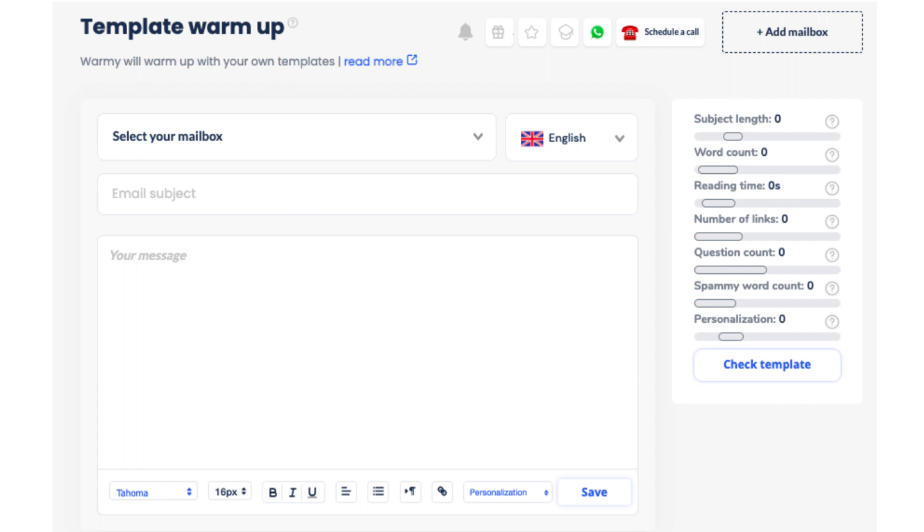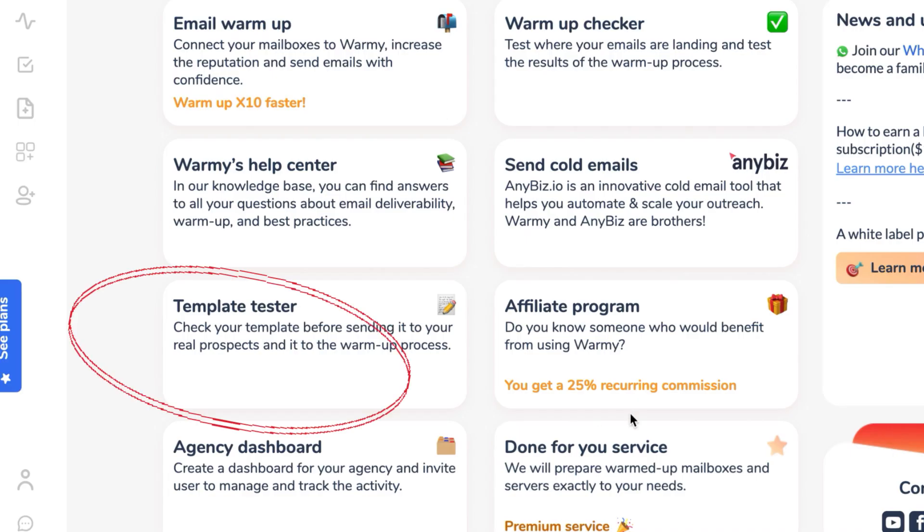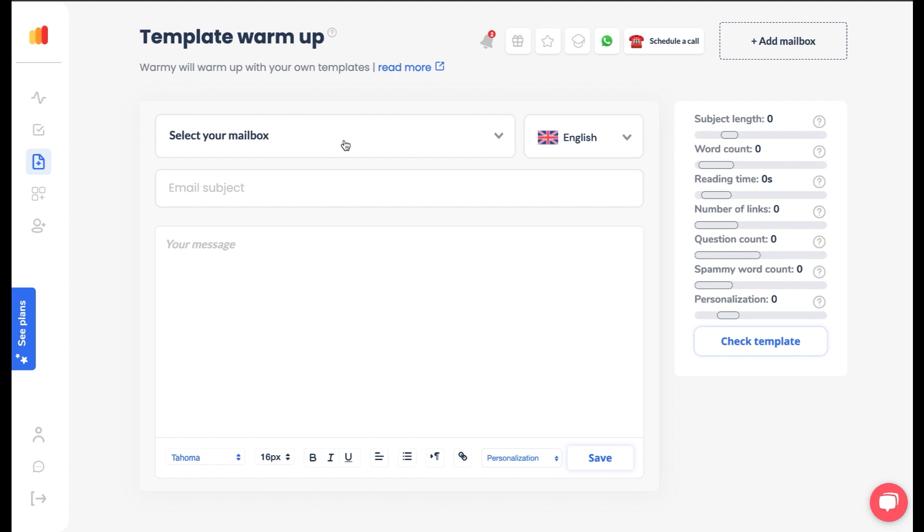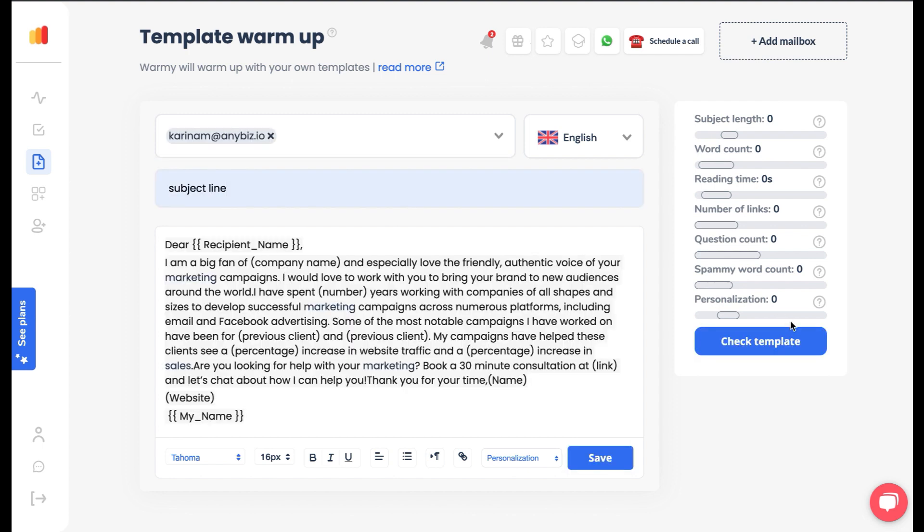Utilize the custom template feature for testing and warming up templates. Create a template and perform a content test to evaluate its effectiveness. Adjust the template as needed.